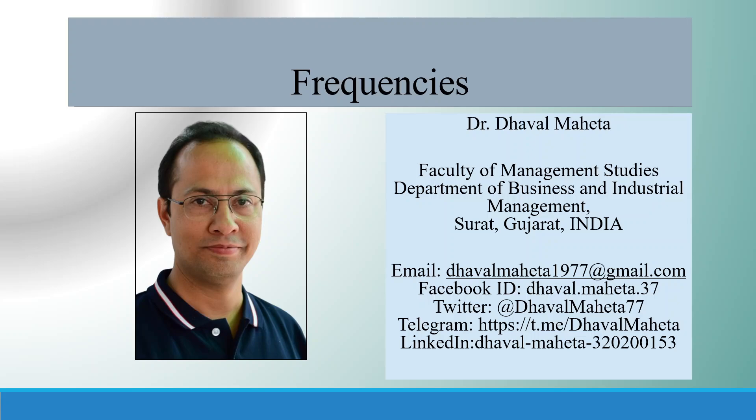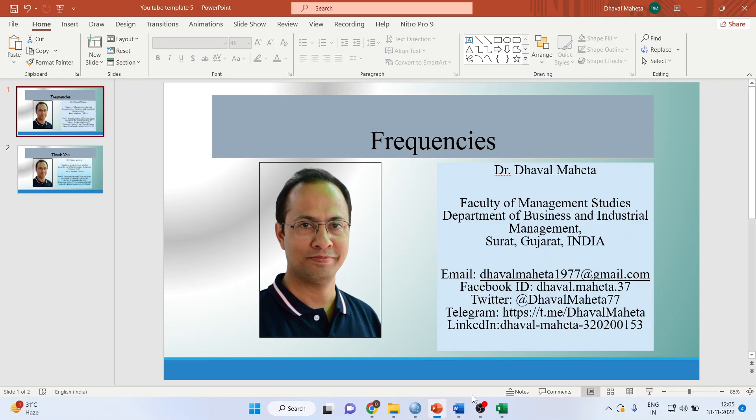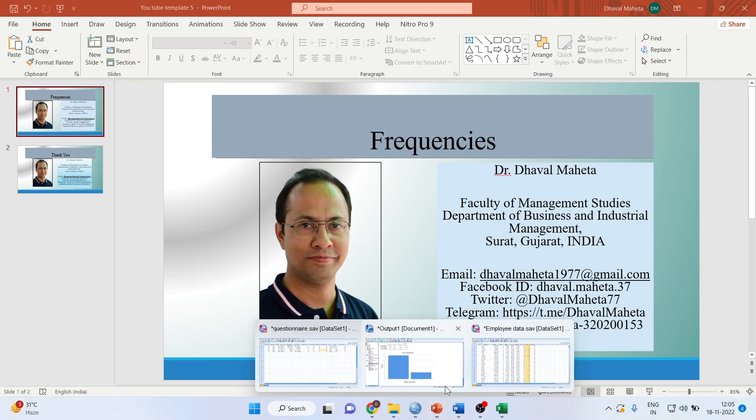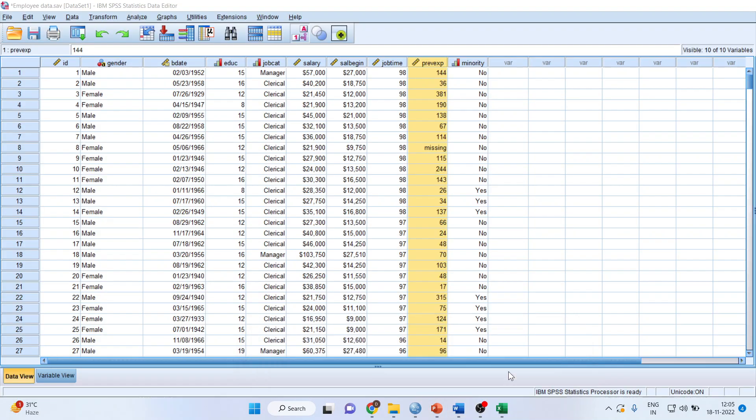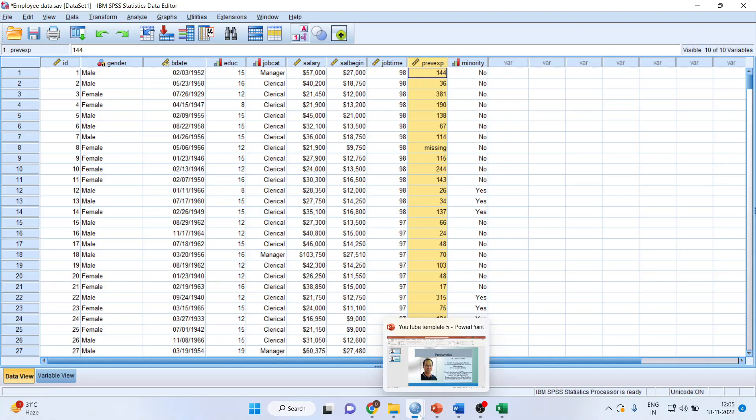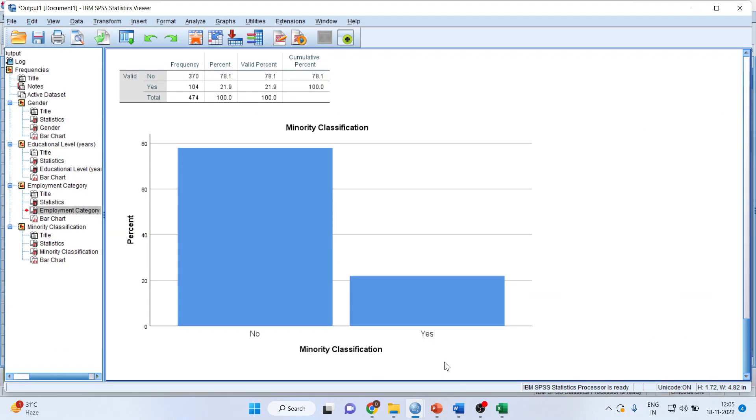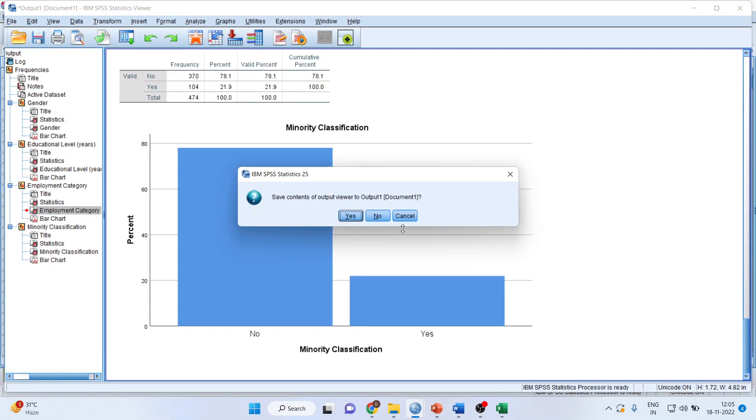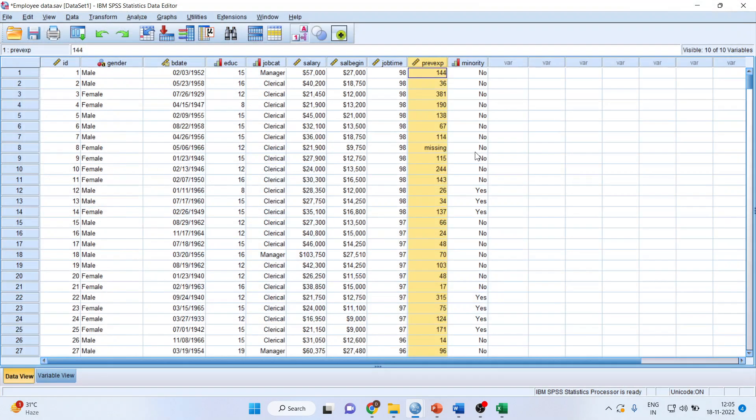Hello everyone, this is Dr. Dhaval Mehta and today we will understand how to generate frequencies in SPSS. For this purpose, I'm going to use the employee data available in the samples folder of SPSS. Before running any analysis, it is necessary to understand the level of measurement of each variable.